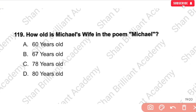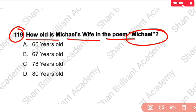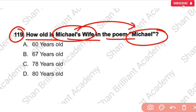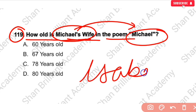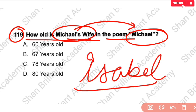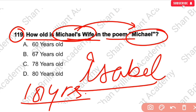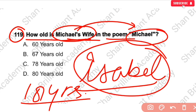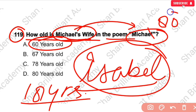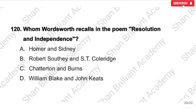MCQ No. 119: How old is Michael's wife in the poem Michael? His wife's name is Isabel. Luke is their son. The age of Isabel, Michael's wife, was 60 years. Michael's own age was 80 years.